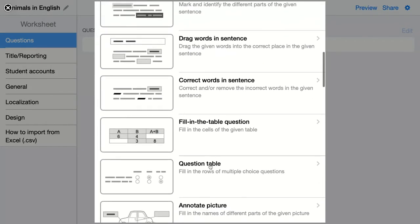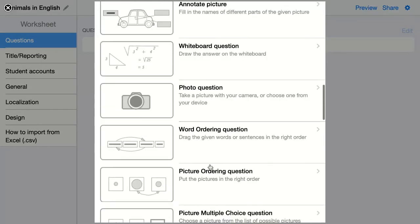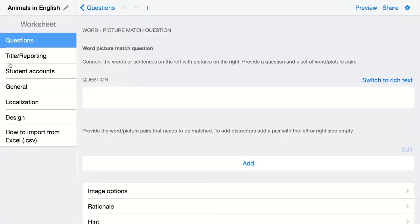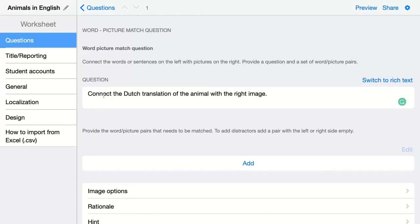The next question type is the word-picture match question. Here you ask your students to match a word, translation, or a sentence with an image. You first add your question — in this case, I'm asking my students to connect the Dutch translation of an animal with the right image. This means that you have to add pairs to BookWidgets.